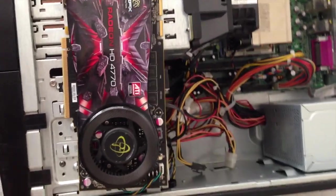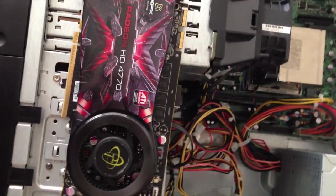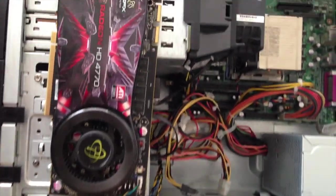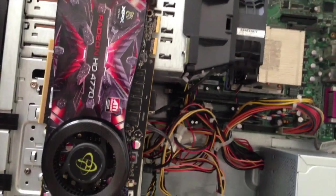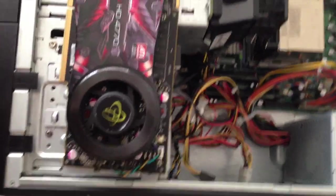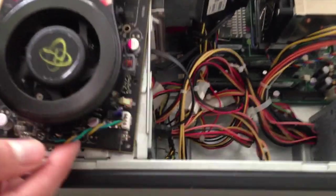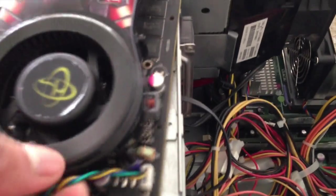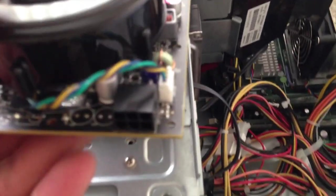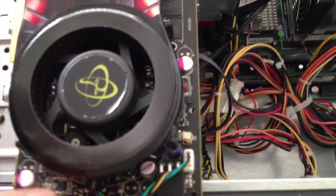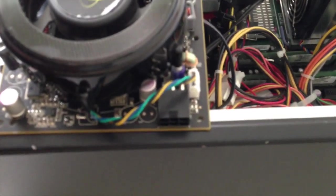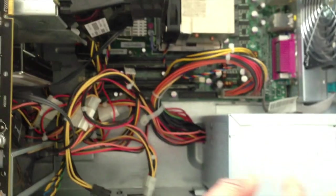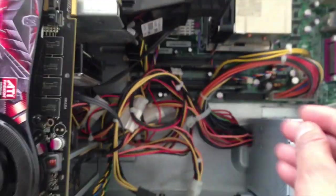One of the first things you've got to ensure is that the PSU on the server can accommodate a graphics card, especially if the graphics card requires external power as well. You can see, I'll just have a look at the PSU just to see if it can.